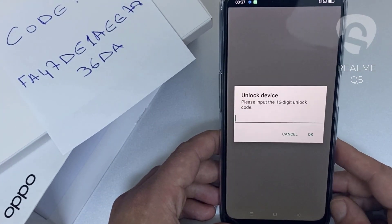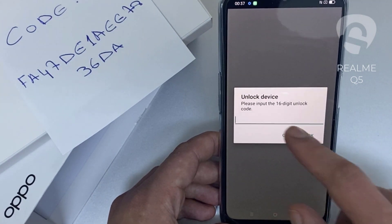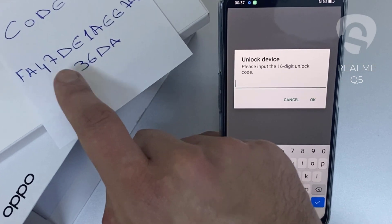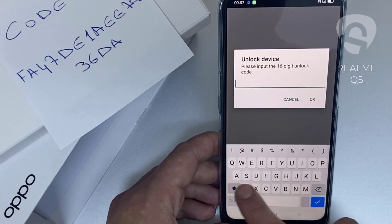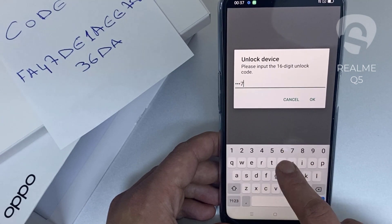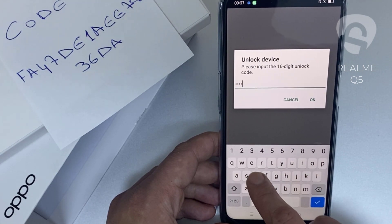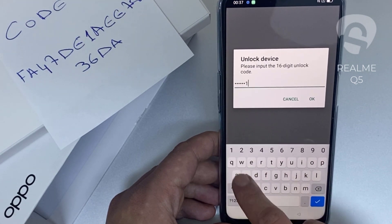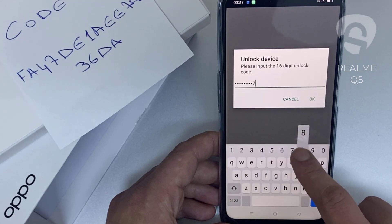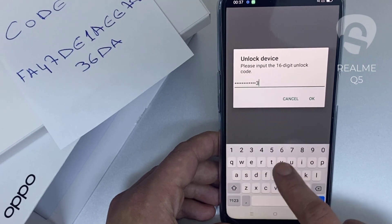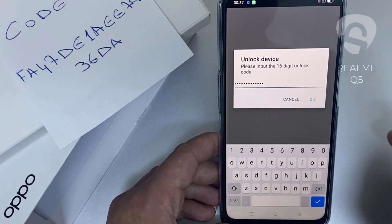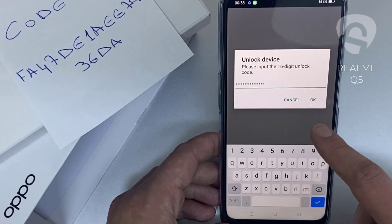So let's enter the unlock code we received from unlocklux.com. The code is F-A-4-7-D-E-1-A-E-E-7-8-3-6-D-8. Then click OK.